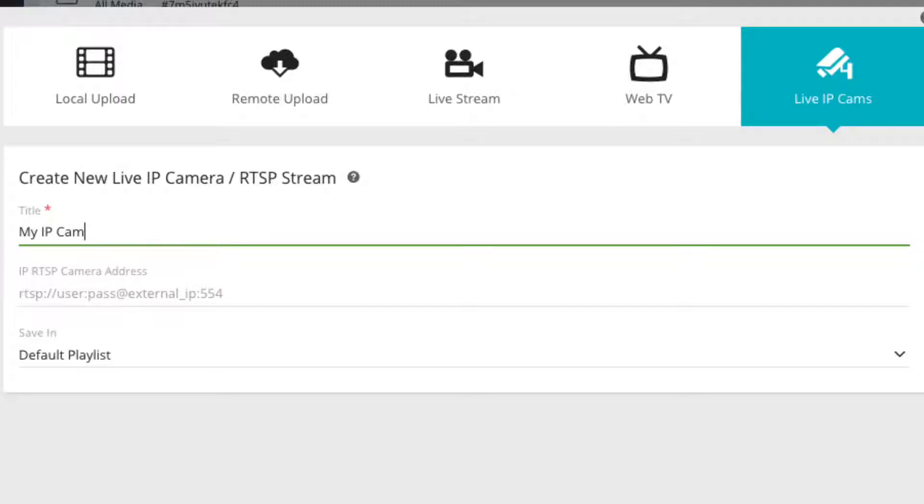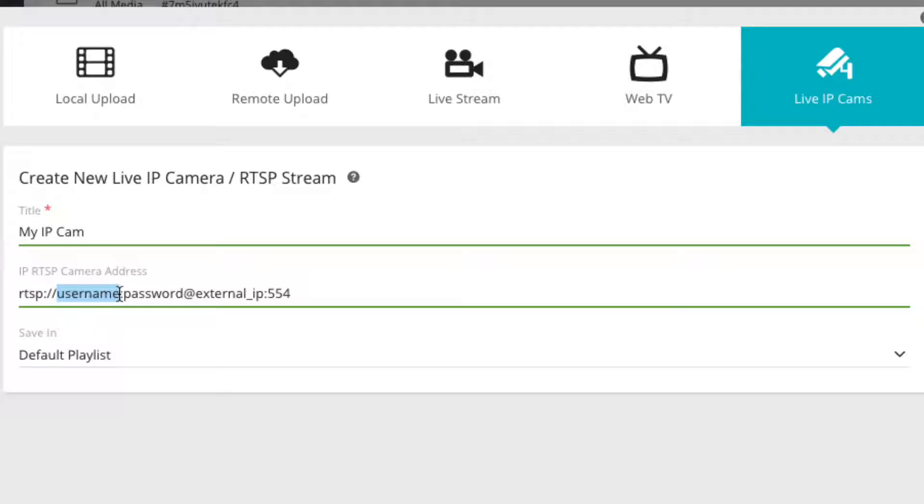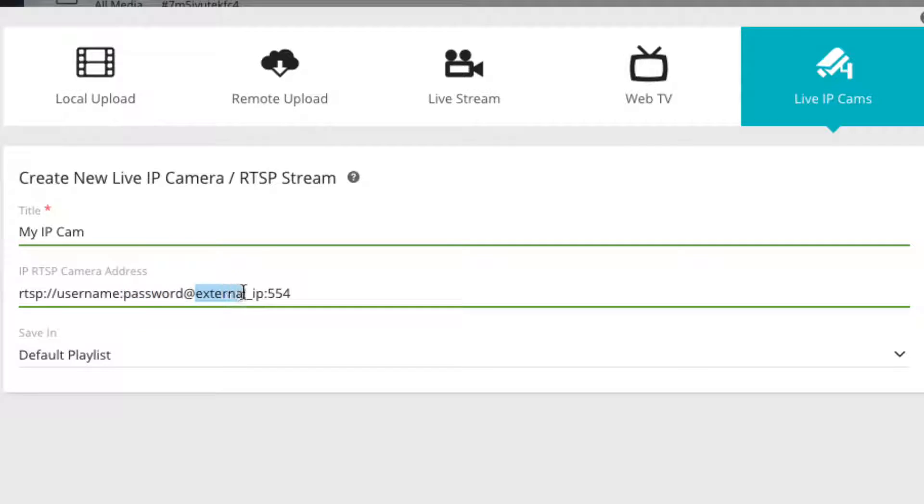Under IP RTSP camera address, enter the link for your IP camera including the username and password placed within the link. Simply replace the username part with your username and the password part with your password. After the at sign, place the external IP address for your camera, and after the colon sign, enter the required port number.